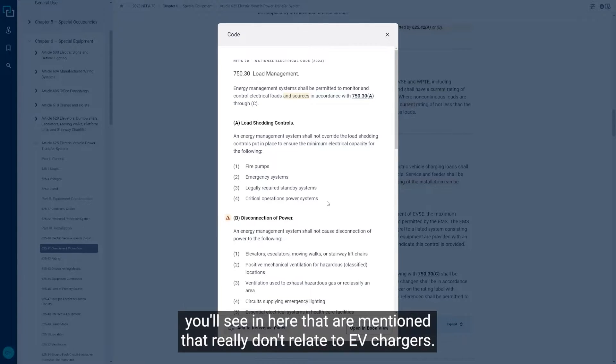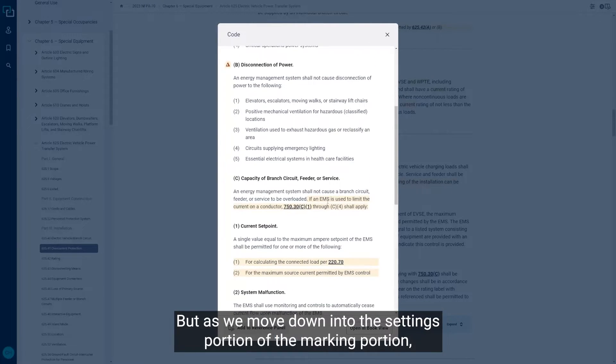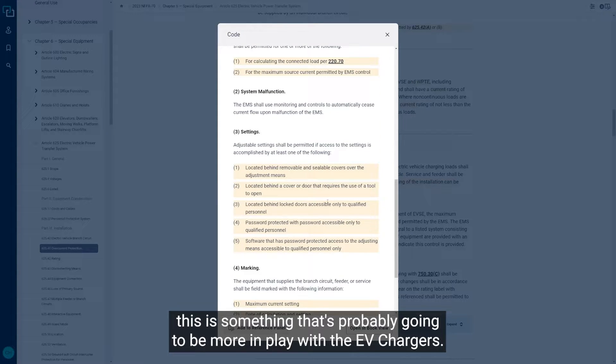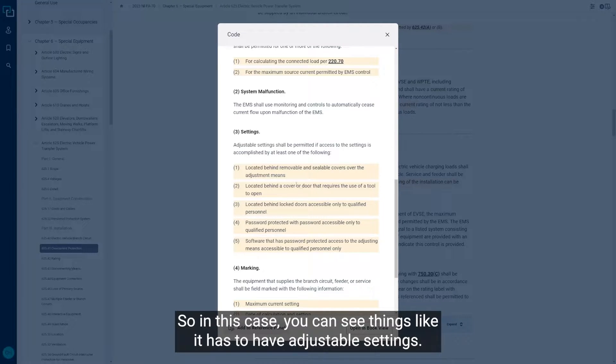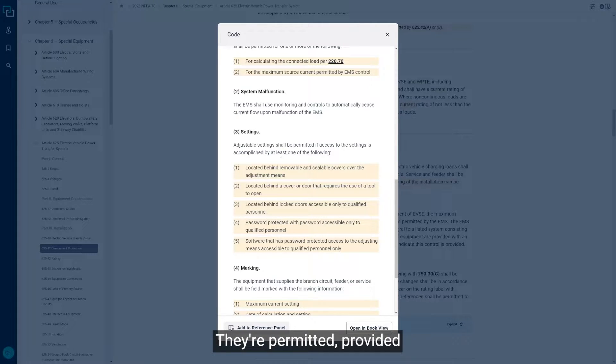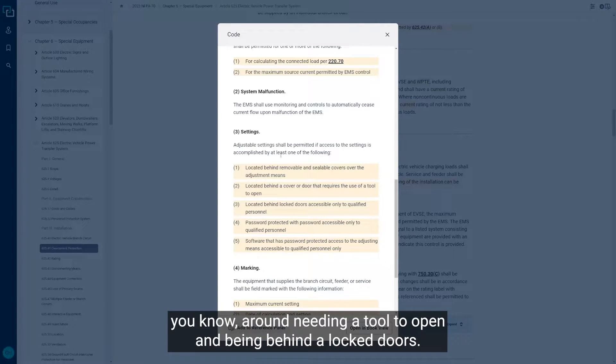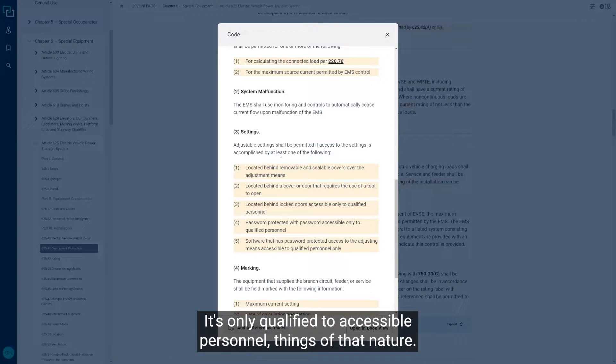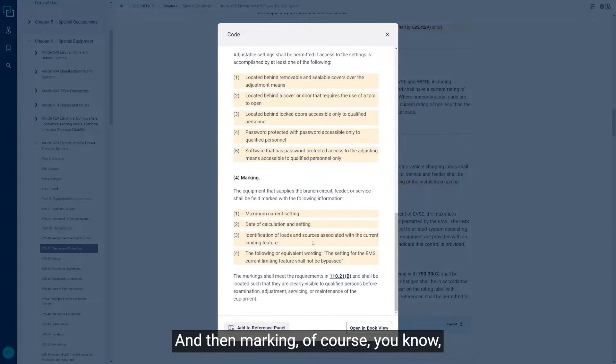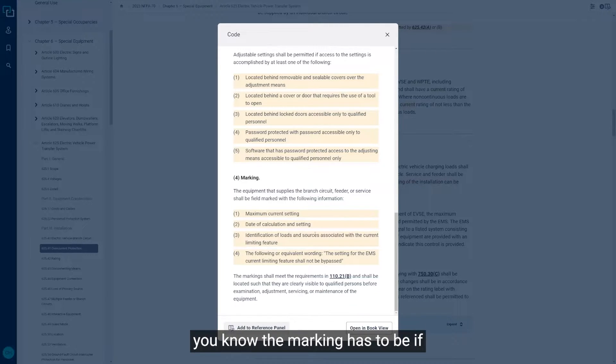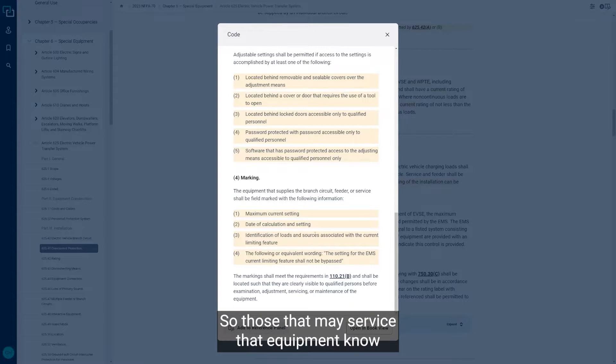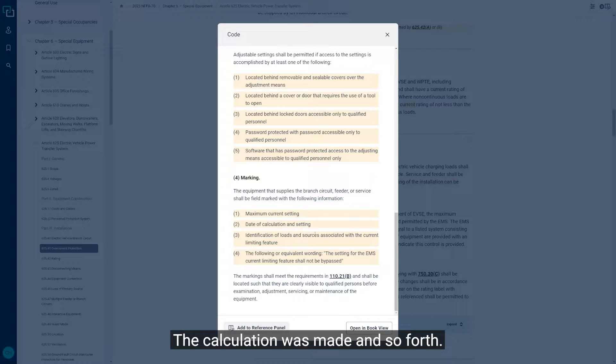There's some other items you'll see in here that are mentioned that really don't relate to EV chargers. But as we move down into the settings portion and the marking portion, this is something that's probably going to be more in play with the EV chargers. In this case, you can see things like it has to have adjustable settings. They're permitted, provided that you do at least one of the following, and then it gives you some criteria around needing a tool to open it, being behind locked doors, only accessible to qualified personnel, things of that nature. For marking, if there's adjustments that can be made on that EV charging equipment, the marking has to be updated accordingly. So those that may service that equipment know exactly what the adjustments have been made, the date the calculation was made and so forth.